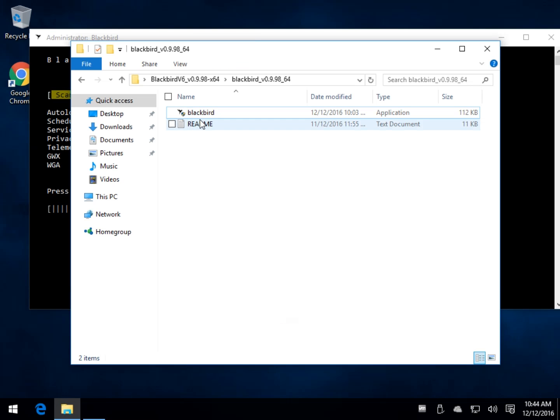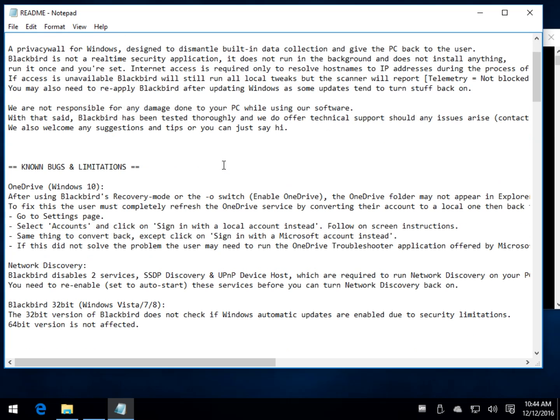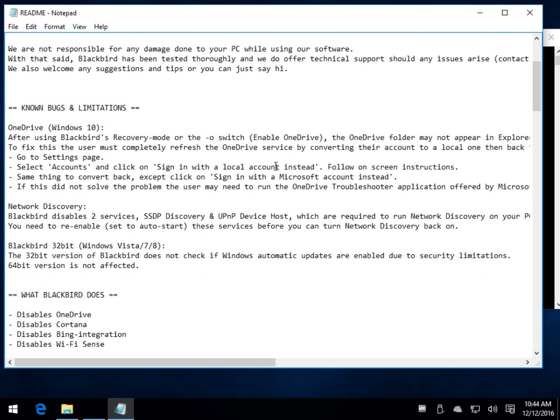While that's running, there is a readme here with his contact, where he will offer support if needed. There are some known bugs and limitations. Nothing too major. It's not too uncommon with these utilities messing around with stuff like OneDrive. It's pretty well embedded.